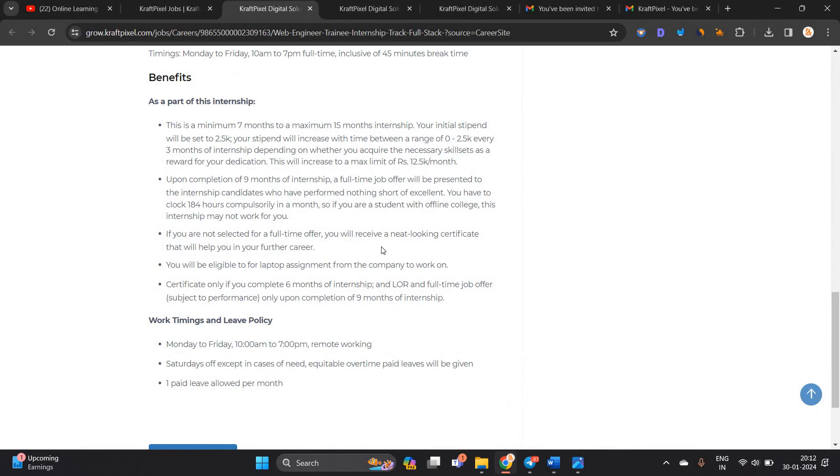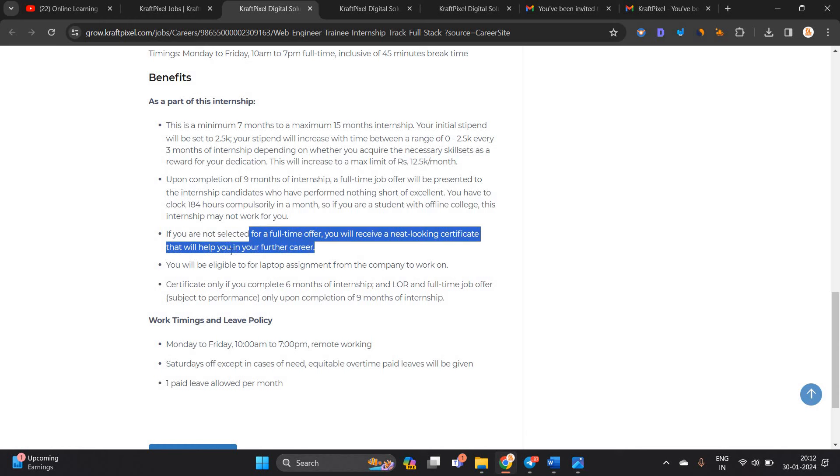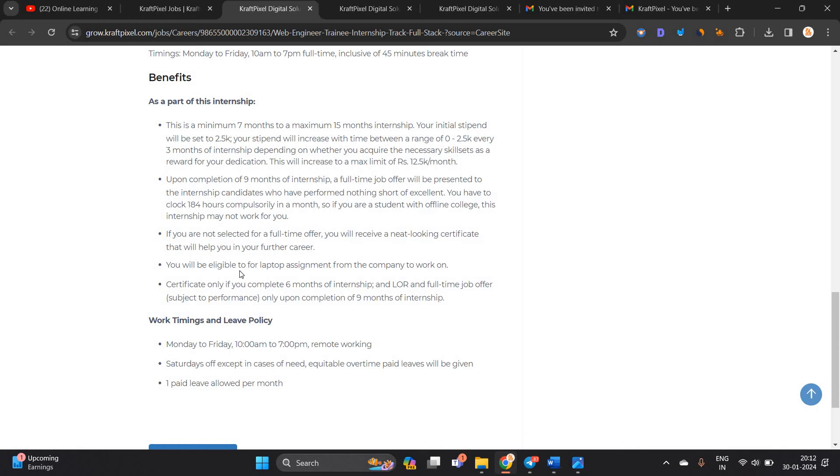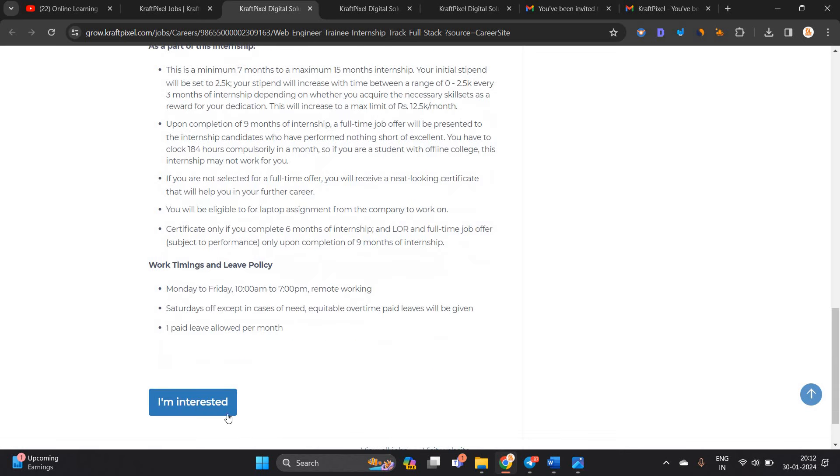If you are not selected for full time offer, you will receive a neat looking certificate that will help you in further career. You will be eligible to do a laptop assignment for the company to work on.